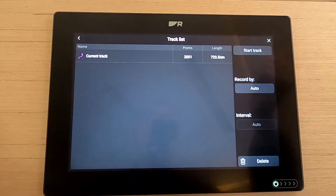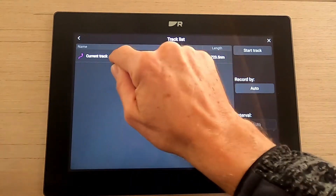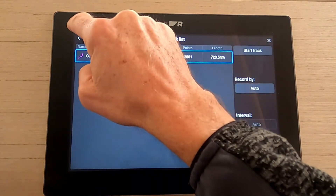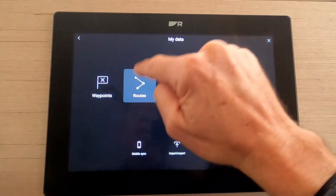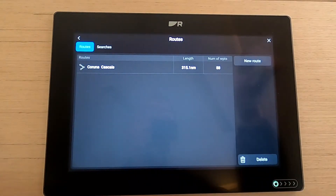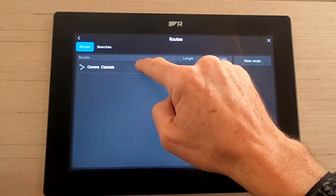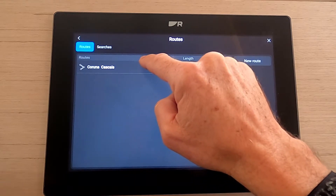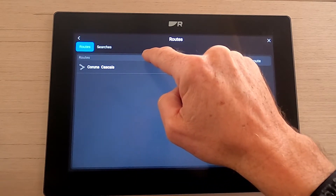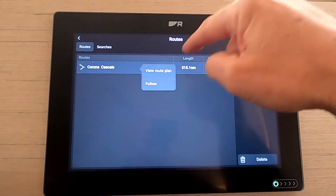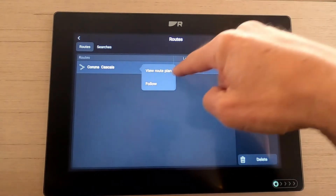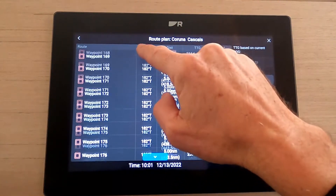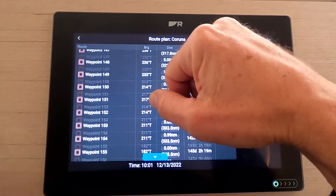Track has been on since our last trip coming from La Rochelle — we've currently done 723 nautical miles. I'm going to leave that on. Let's have a look at routes. We've currently got our Coruna to Cascade route, which is what we finished about a week and a half ago. You can see there are lots and lots of waypoints in there — that was generated by an auto route.